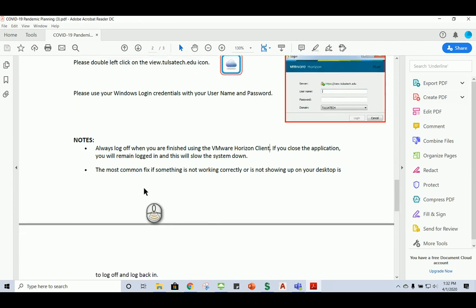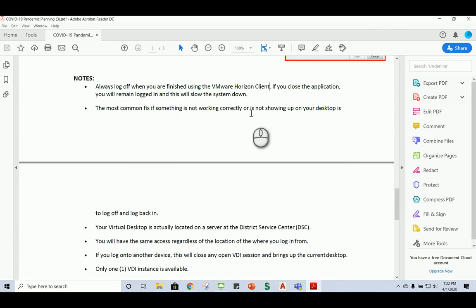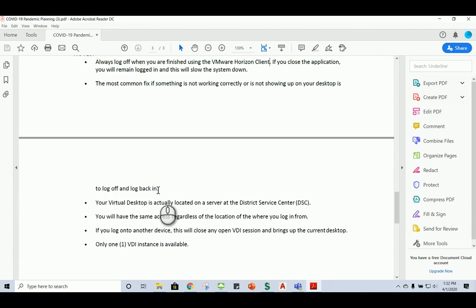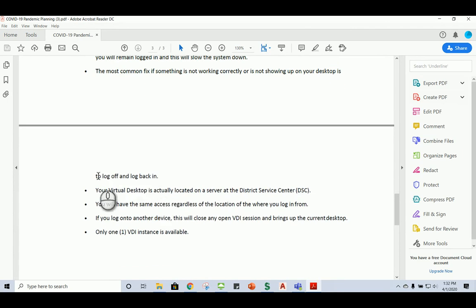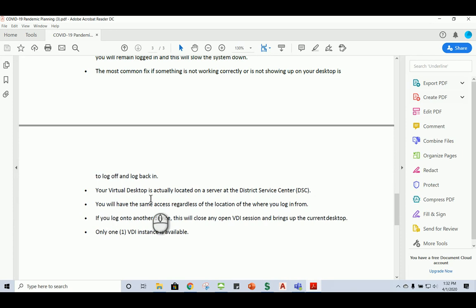And so also on the notes, it says the most common fix if something is not working correctly or is not showing up on your desktop is to log off and log back in. Now, one thing I would add to this would be once you log off, give it about three to five minutes before you log back in. Even though we instantly log off on our computer, the server is still taking a couple of minutes to completely log off. So don't get too fast on that. Wait three to five minutes before logging back on. The next thing it says is that your virtual desktop is actually located on a server at the district service center. And that's what I just mentioned.